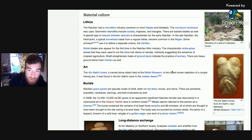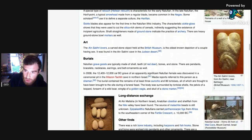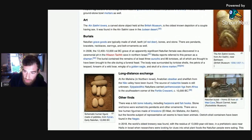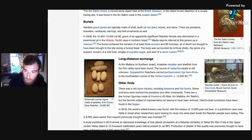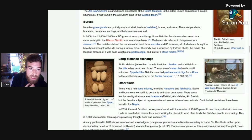So sickles, mortars. Natufian grave goods are typically made of shell, teeth or red deer bones and stone. There are pendants, bracelets, necklaces, earrings and bell ornaments as well.